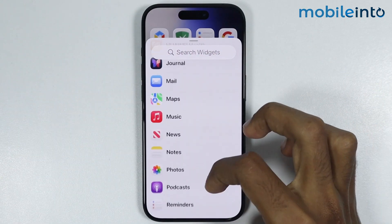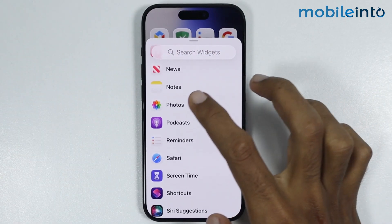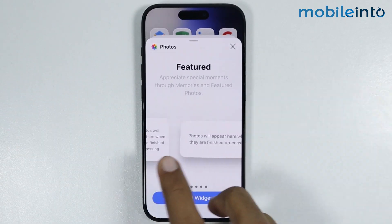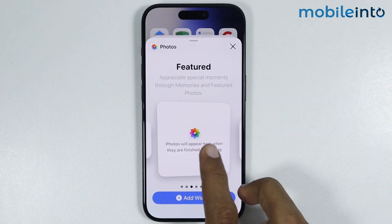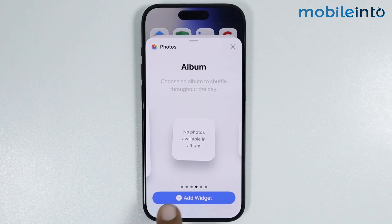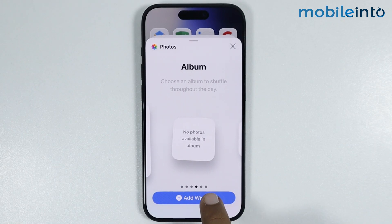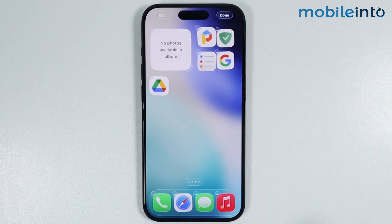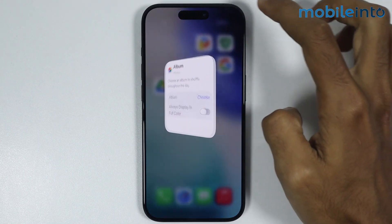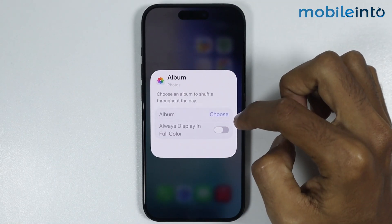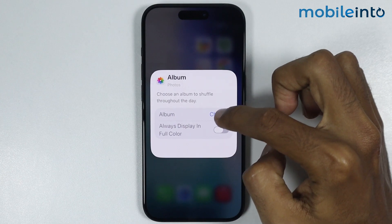Then select Add Widget. From here, just tap on Photos, and in Photos, just select the album widget. Now just tap on Add Widget. Now from here, just tap on Choose.